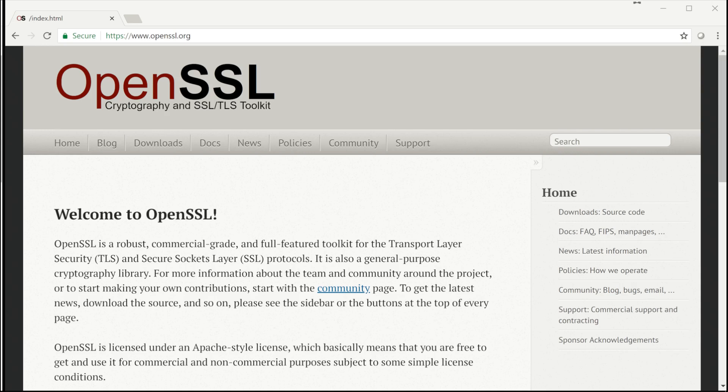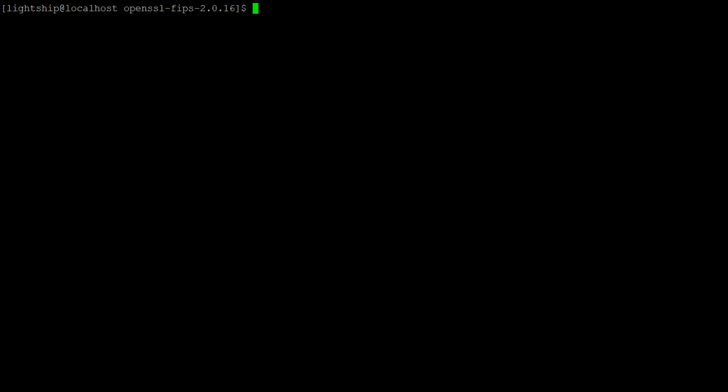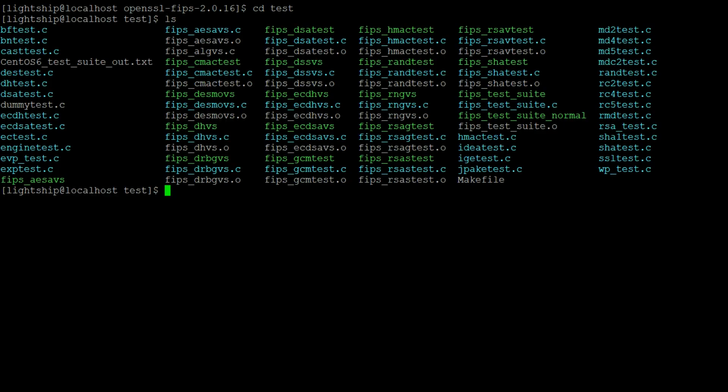You'll find the test suite source code located in the FIPS directory once you've extracted the tarball. For instructions on building the test suite, please refer to our other video about building the FIPS object module.